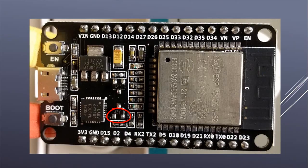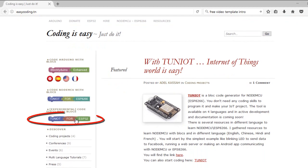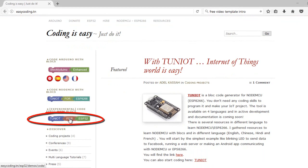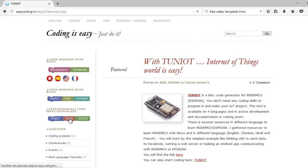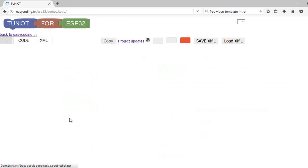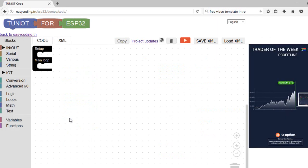Now, let's go to the site easycoding.in and search for any link to TunIOT for ESP32. This is the tool. It is still in active development.